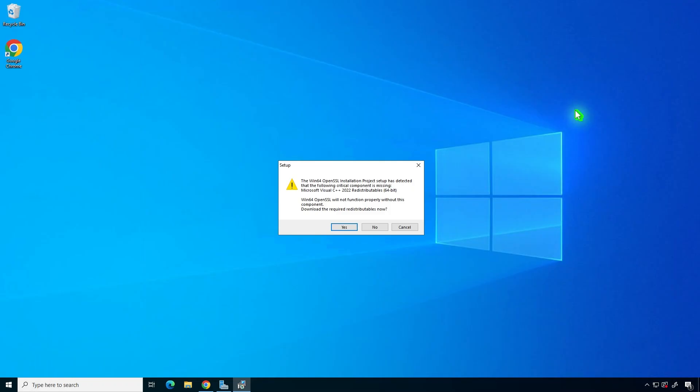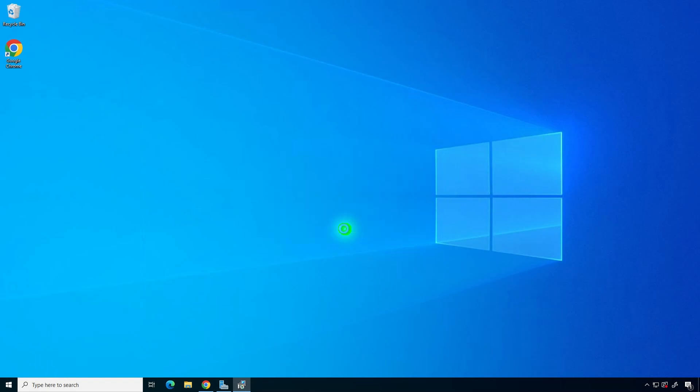Before installing OpenSSL, you'll need to install the Microsoft Visual C++ redistributable, as it's required for OpenSSL to function properly.